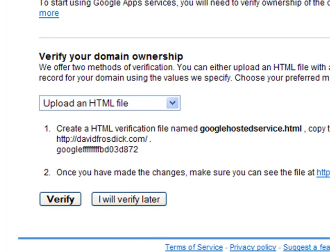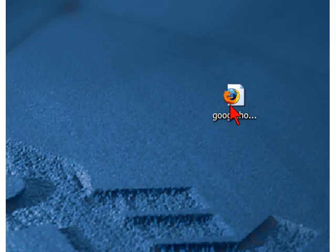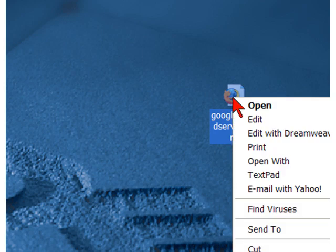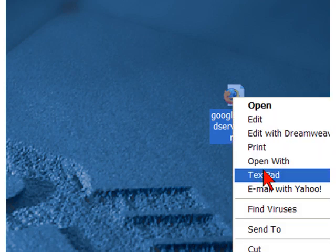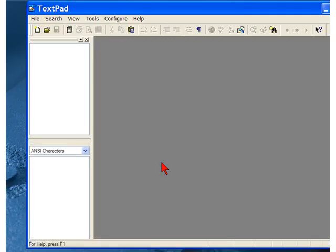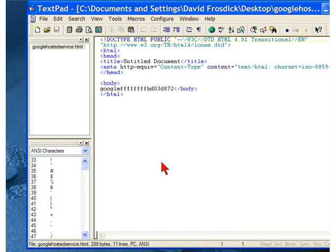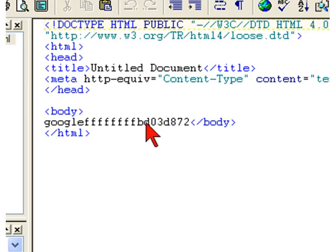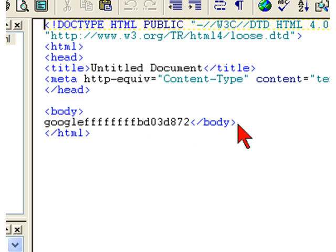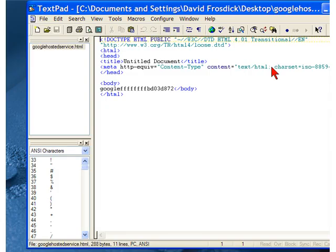What I've done is I've created an HTML file. In this HTML file I've got the piece of code that Google has given me, which I'm going to upload to the root directory on my site. That's just the basic HTML file I've created.